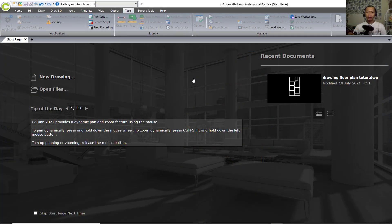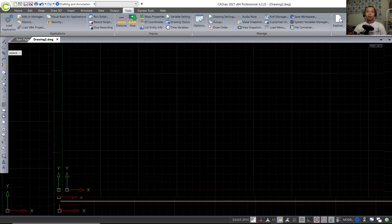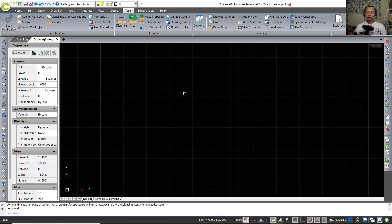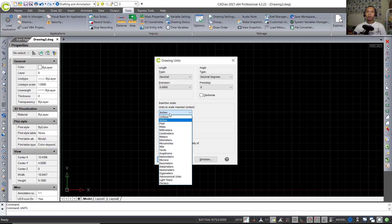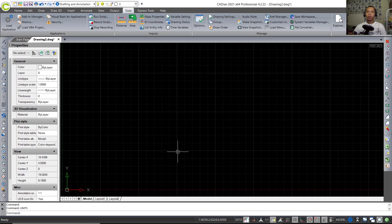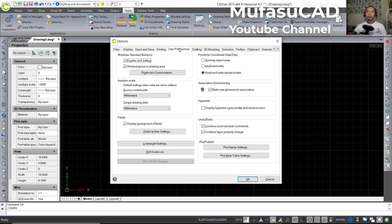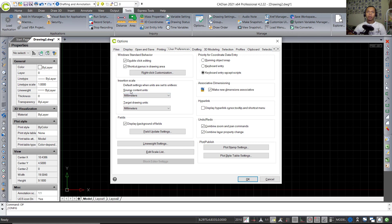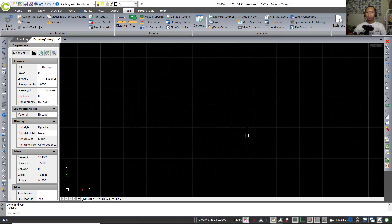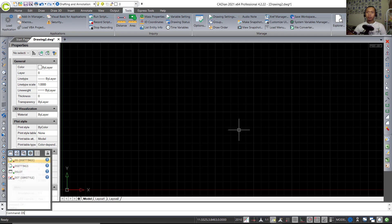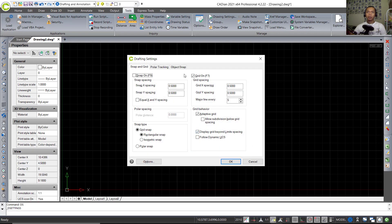Hello everyone, welcome back to Mufasuke channel. Today we are going to create a simple floor plan with KDN 2021. First, open your KDN software and click New Drawing. Next, I will change the unit — type 'units', press Enter, and change insert scales into millimetres. You can also tap OP to open the options dialog box and go to User Preference, changing source content and target drawing units into millimetres. Then tap DS to open Drafting Settings.